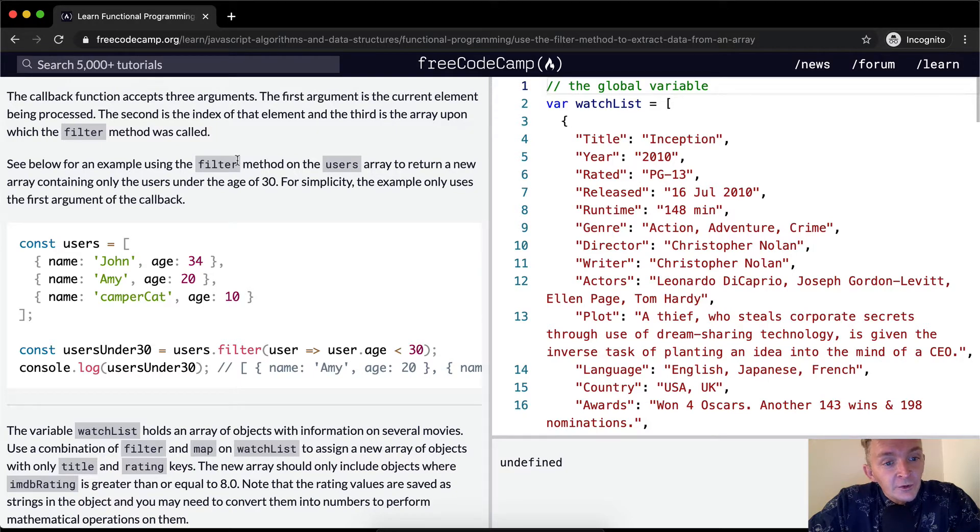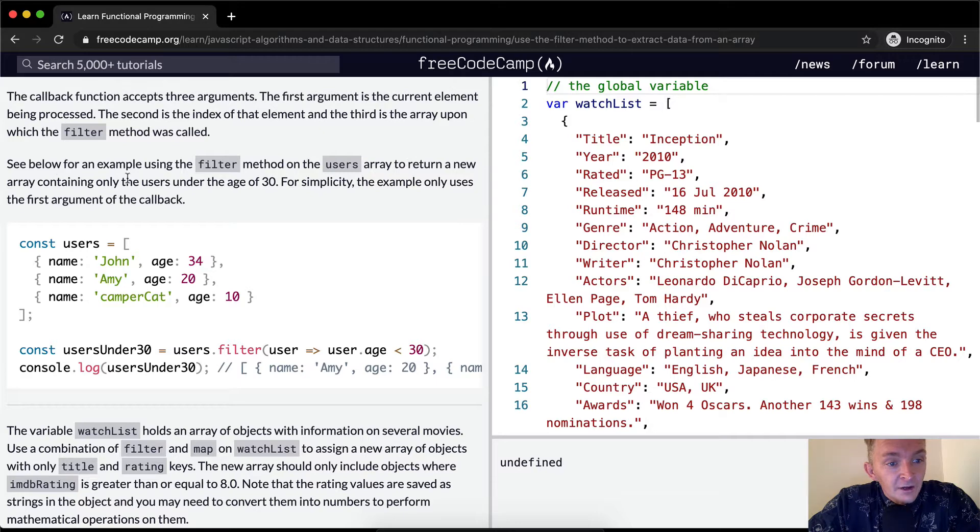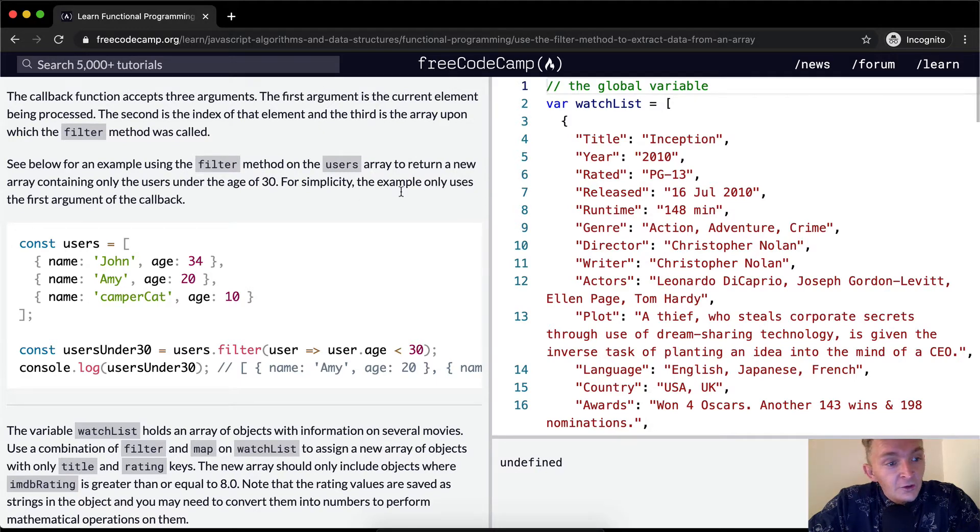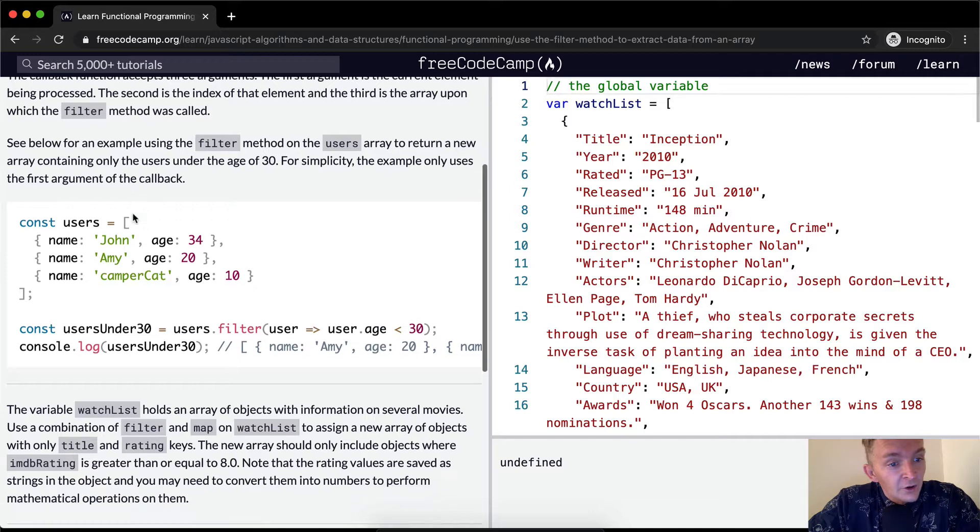See below for an example using the filter method on the users array to return a new array containing only the users under the age of 30. For simplicity, the examples only use the first argument of the callback.